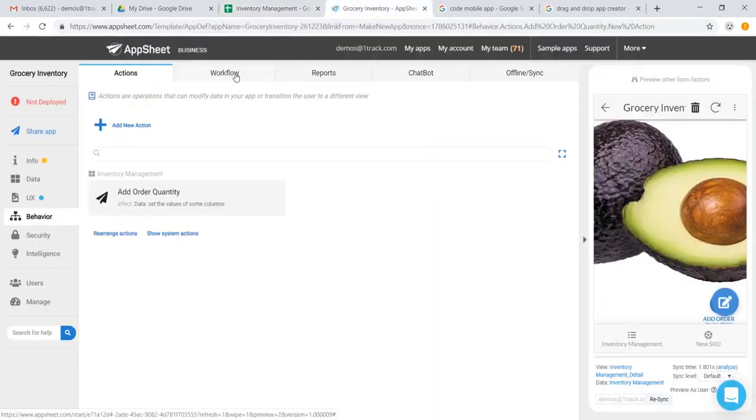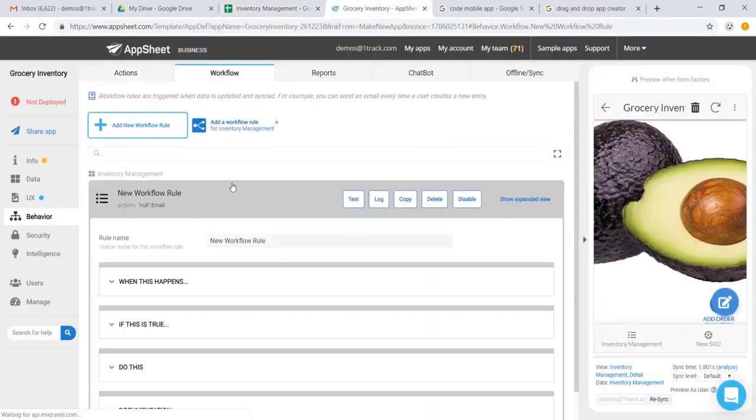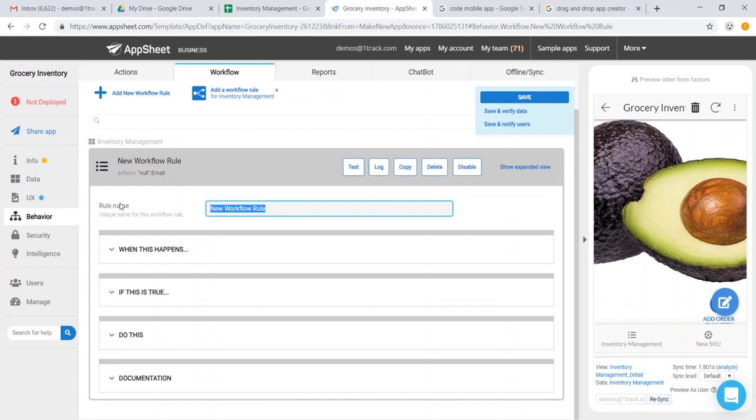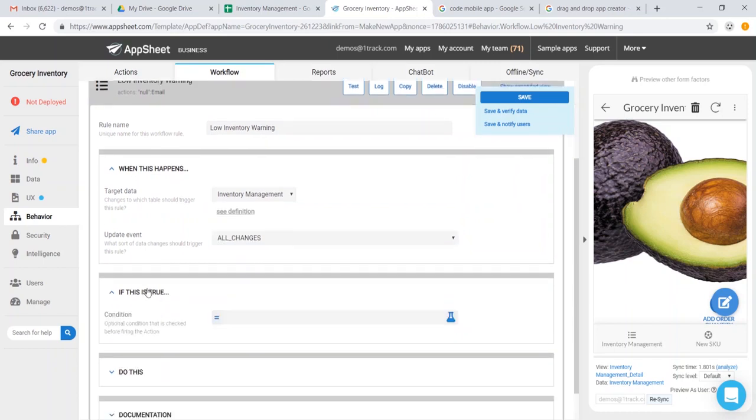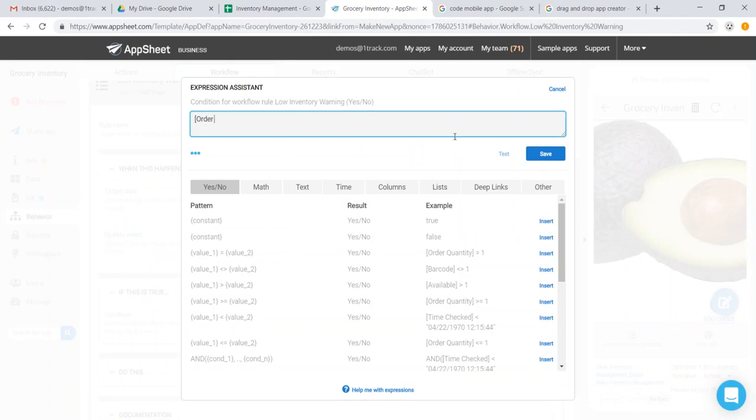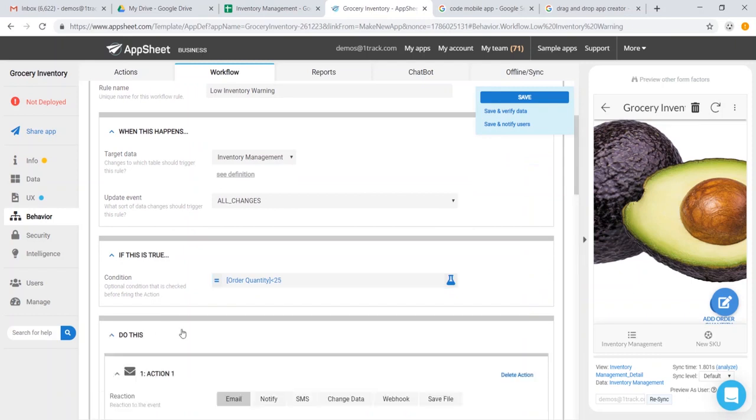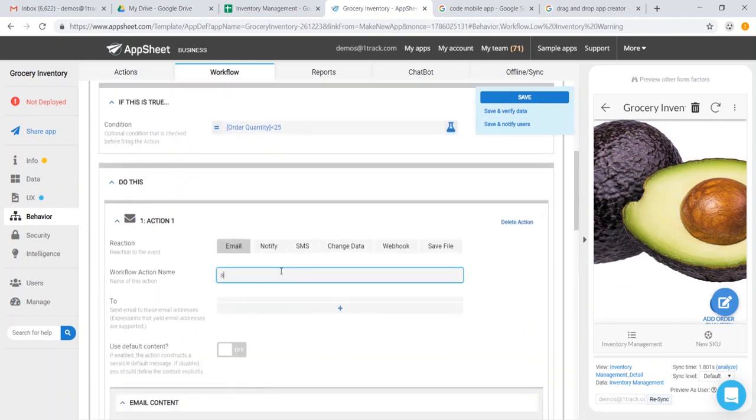We could also create simple workflows. For instance, if we wanted a workflow for a low inventory warning, we could do so, and we could say when there is any change and the order quantity is less than 25, then let's go ahead and email store manager at appsheet.com.